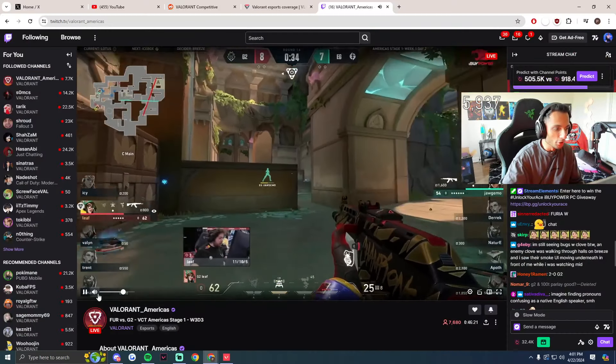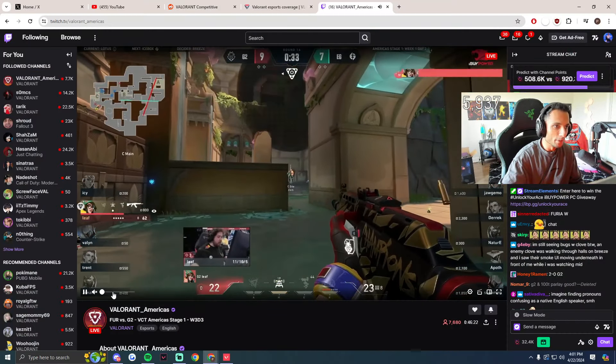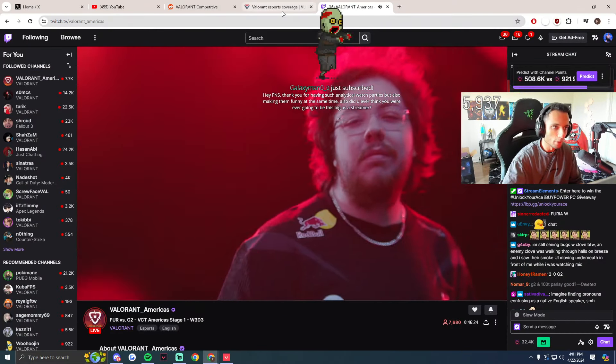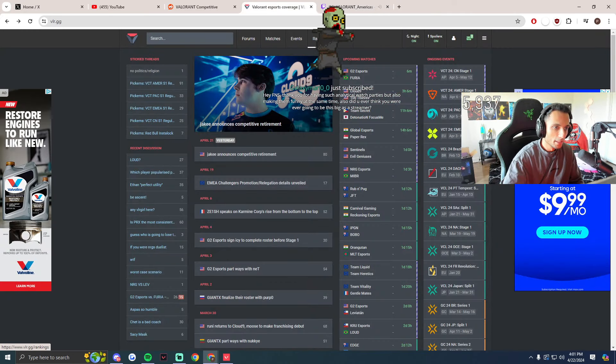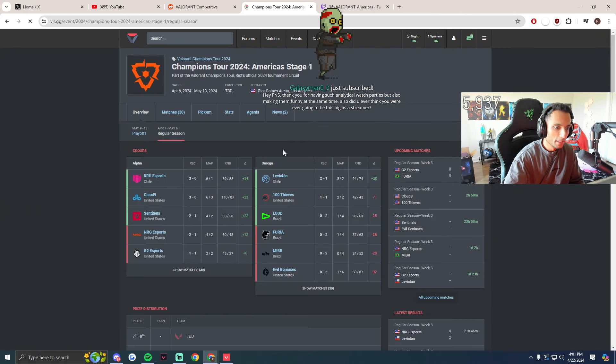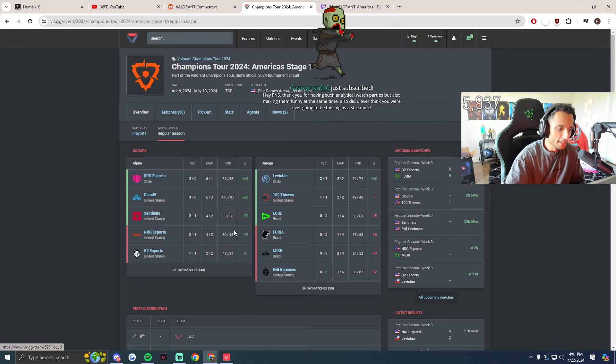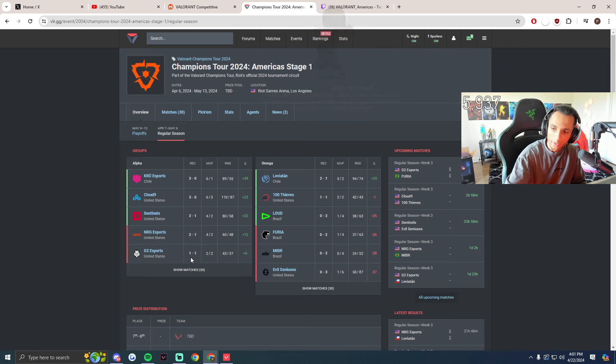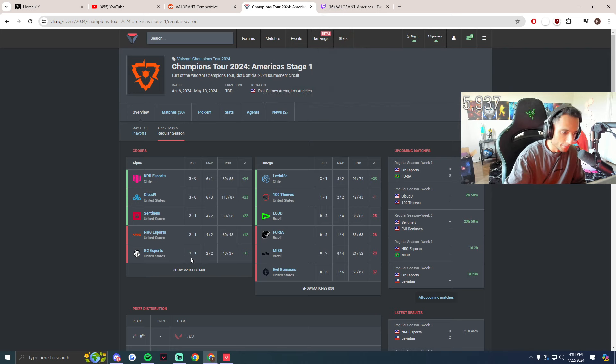Okay, you guys want to know the storyline of what happened? I'll explain. You guys see that G2 is one and one right now, right? I'll explain the story.